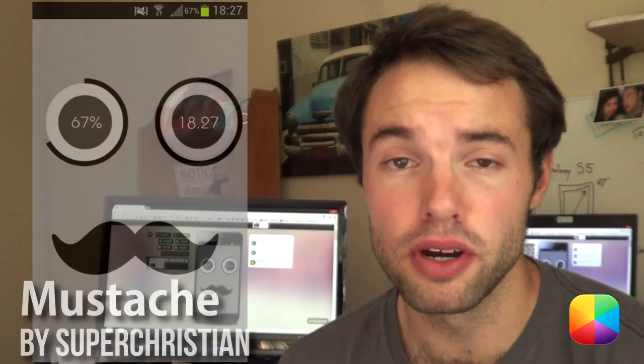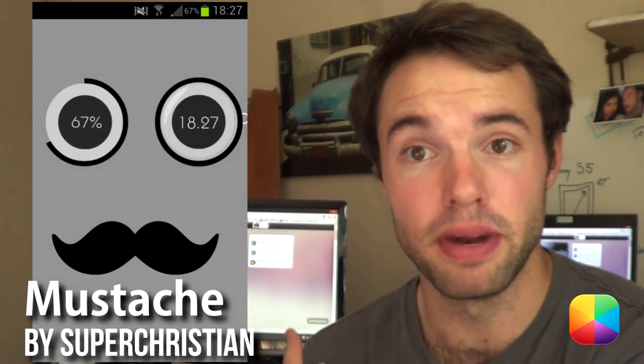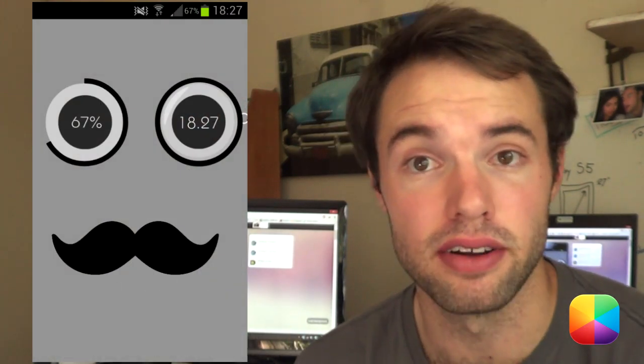So today's video tutorial is hopefully one of many lock screen video tutorials and today we'll be featuring the one by Super Christian called Mustache, however you want to call it, but it's the one in the background.